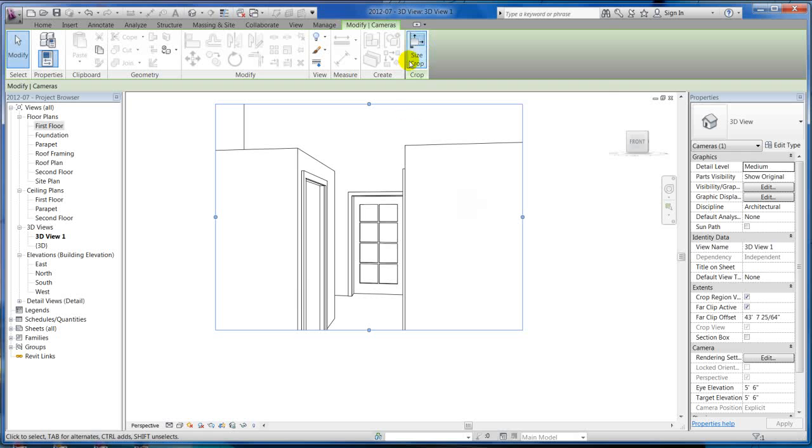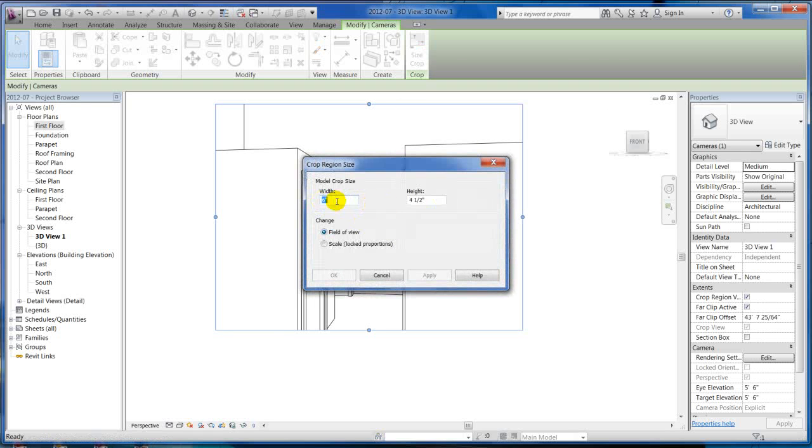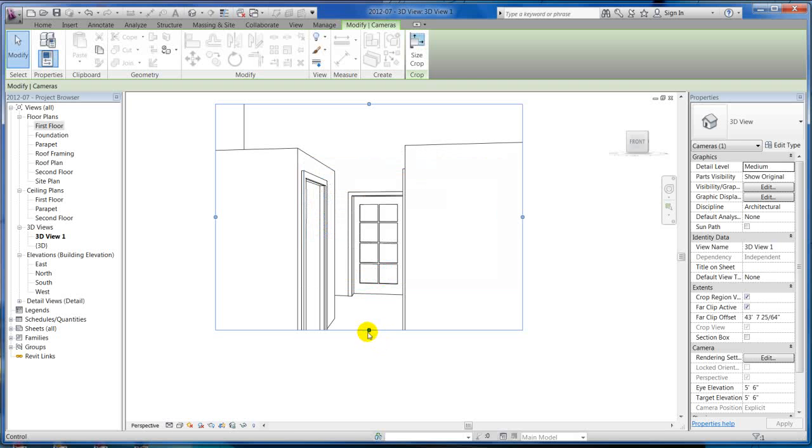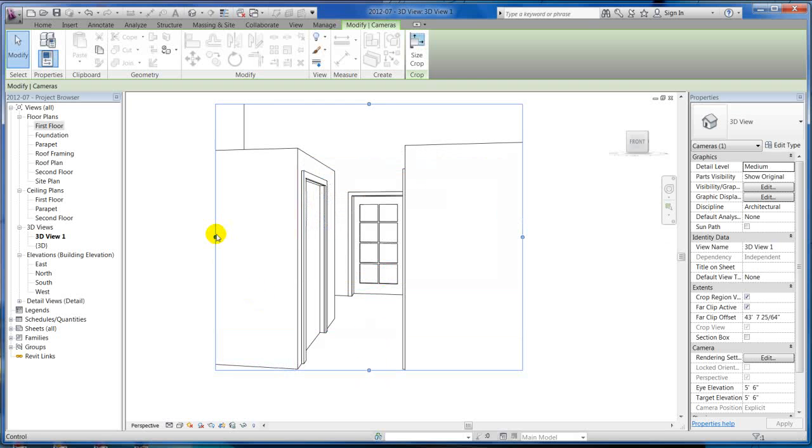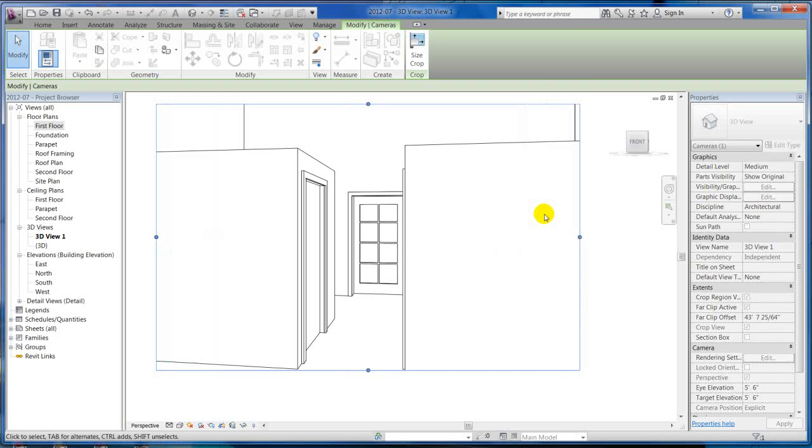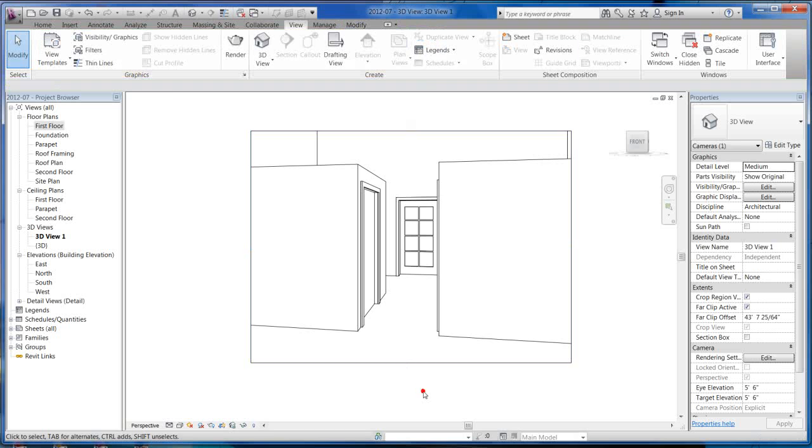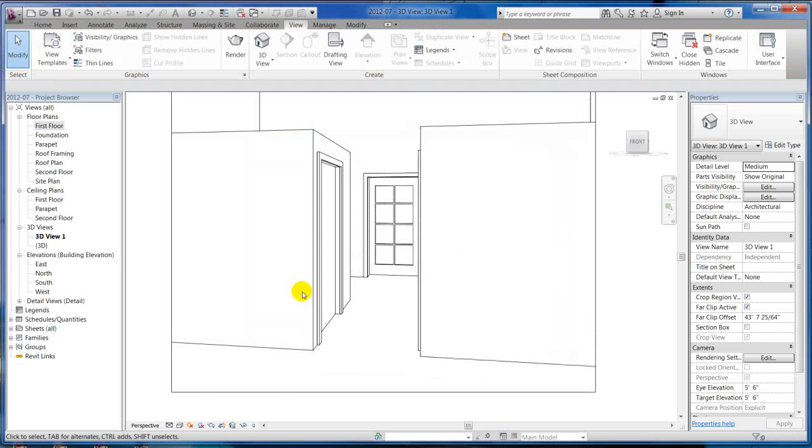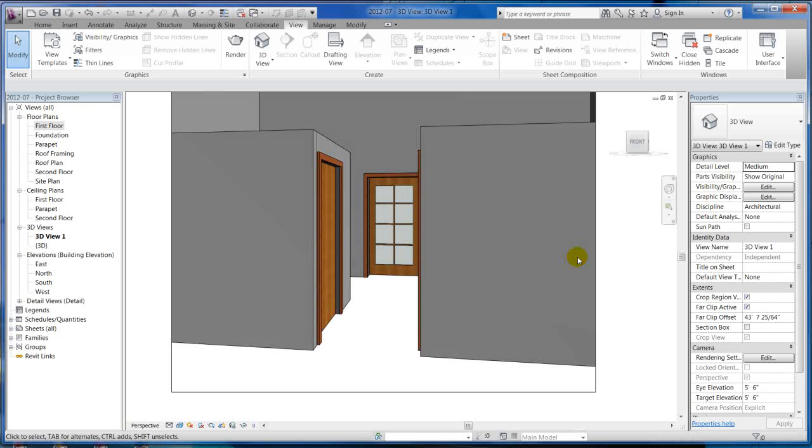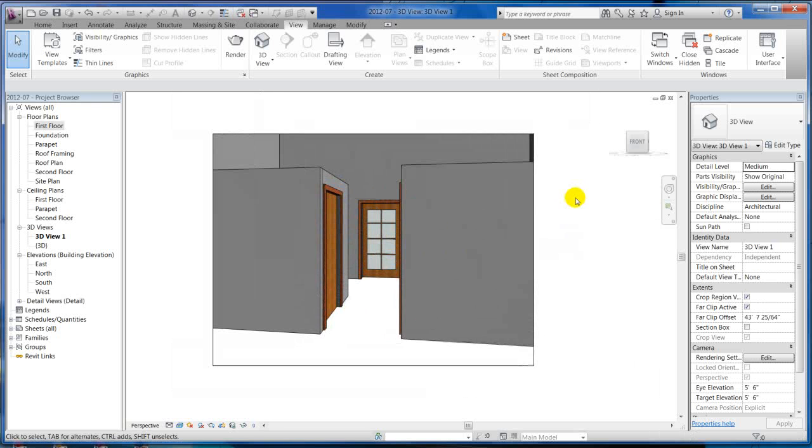There's your camera view. Pretty simple. You can change your size, your crop size to fit a certain area. You can scale it, and you can simply just drag this down, drag this over. There's our camera view of an interior of our back door. I can make this realistic, which I really don't have any materials on there, but you can see my door materials. I can even render this.